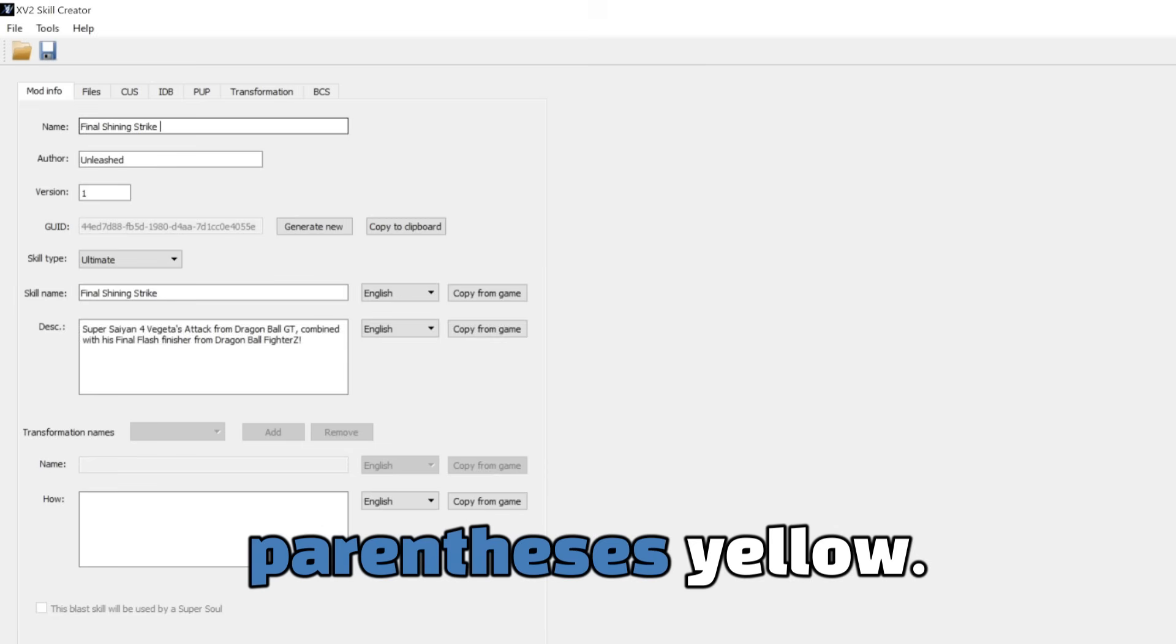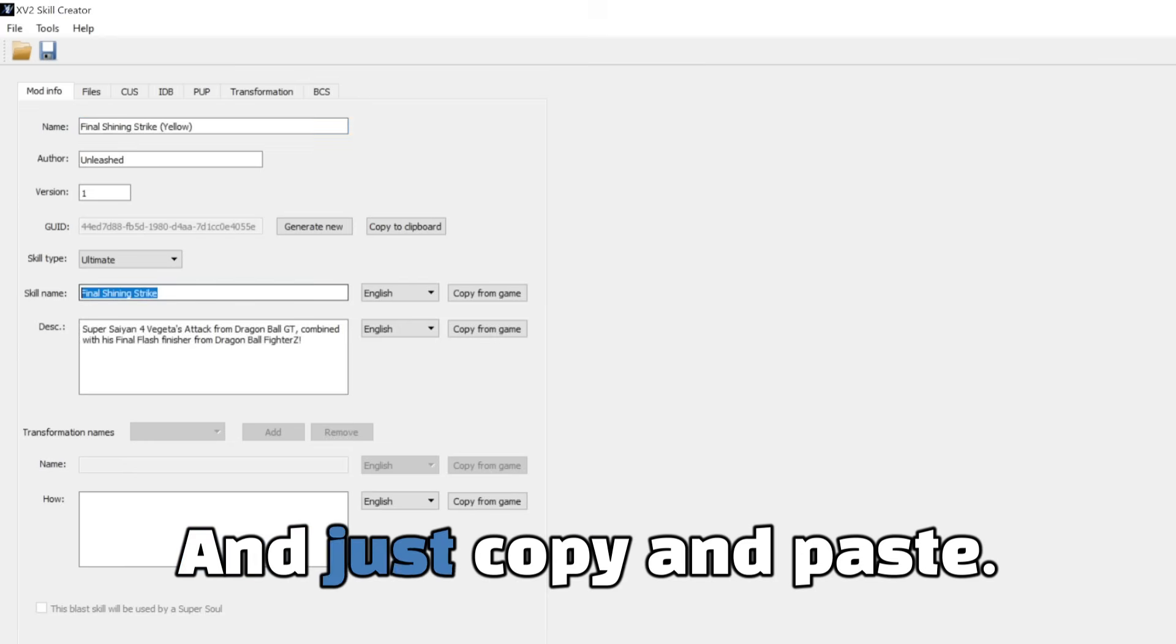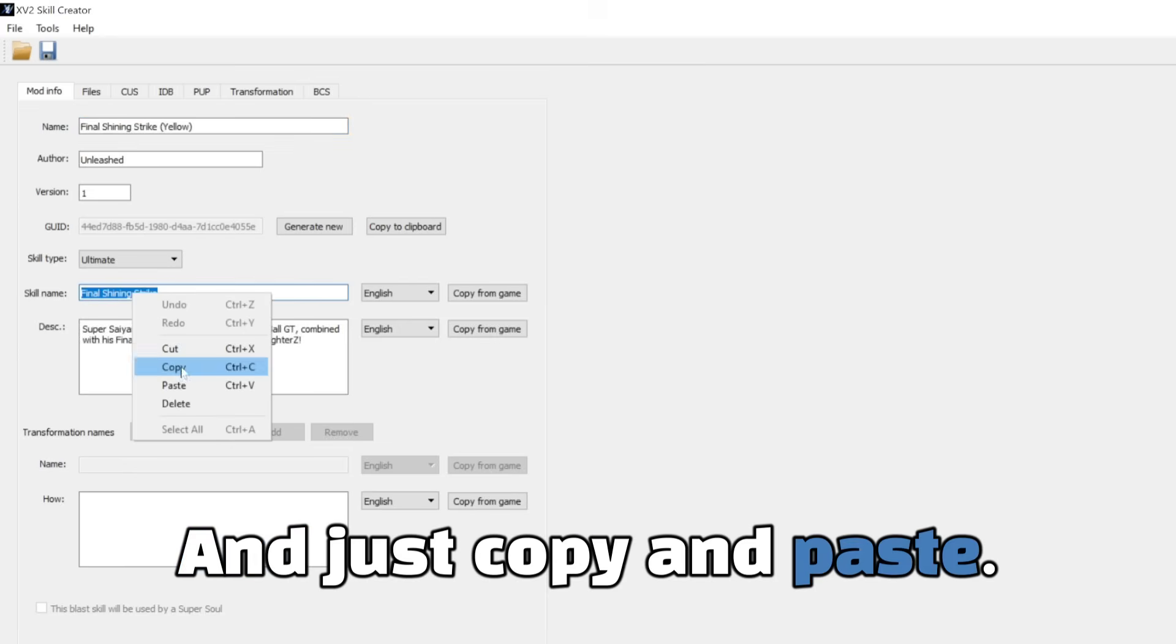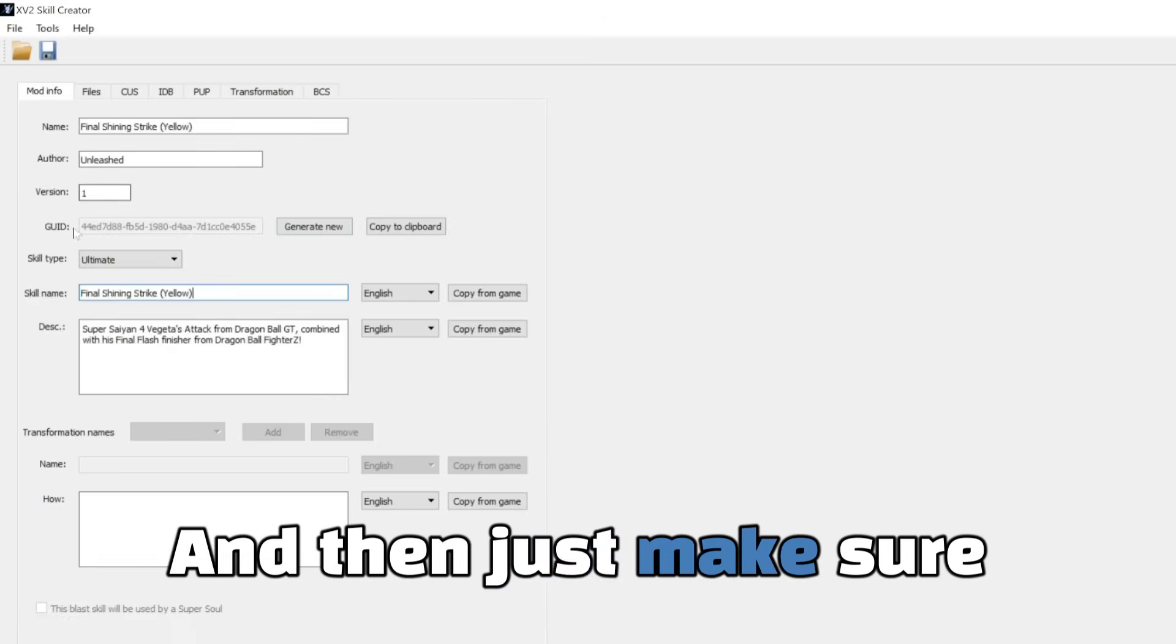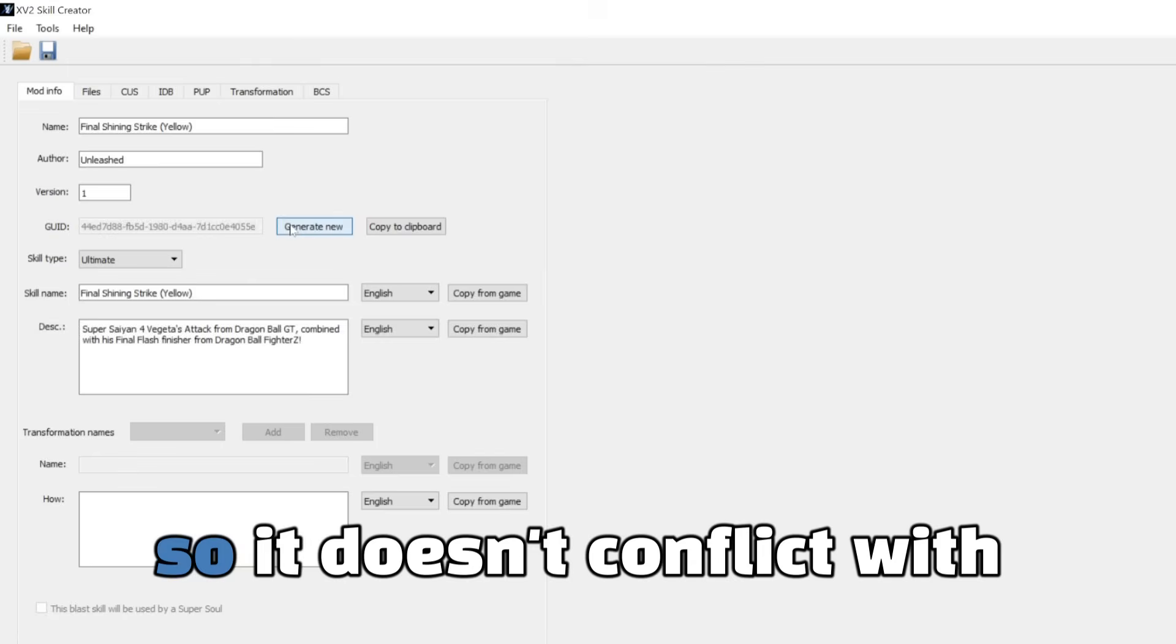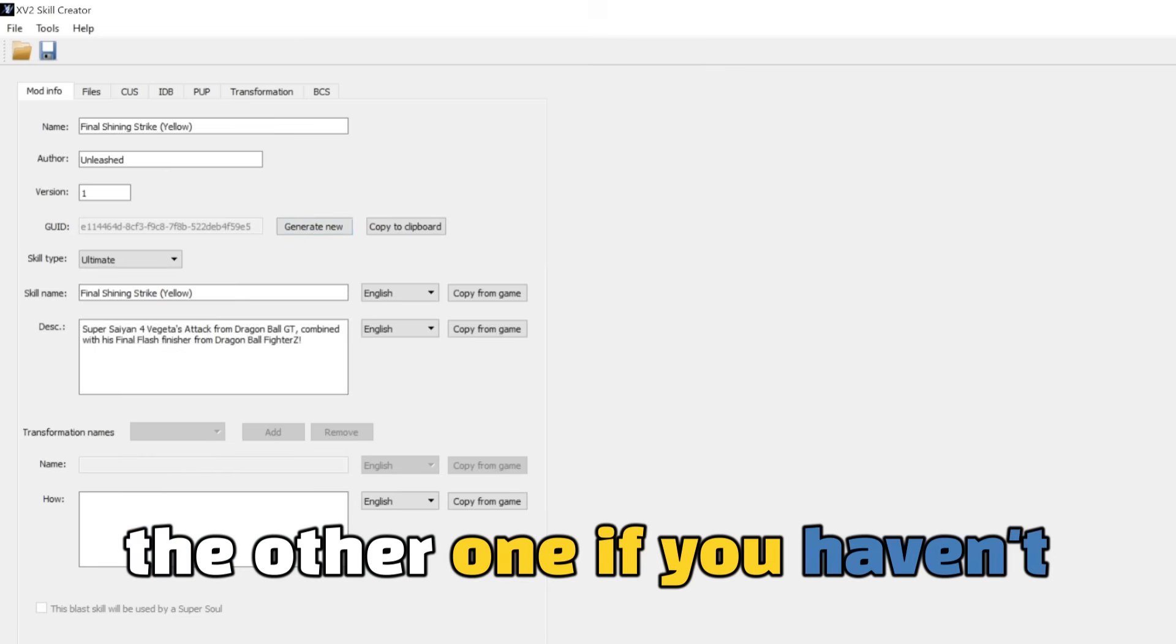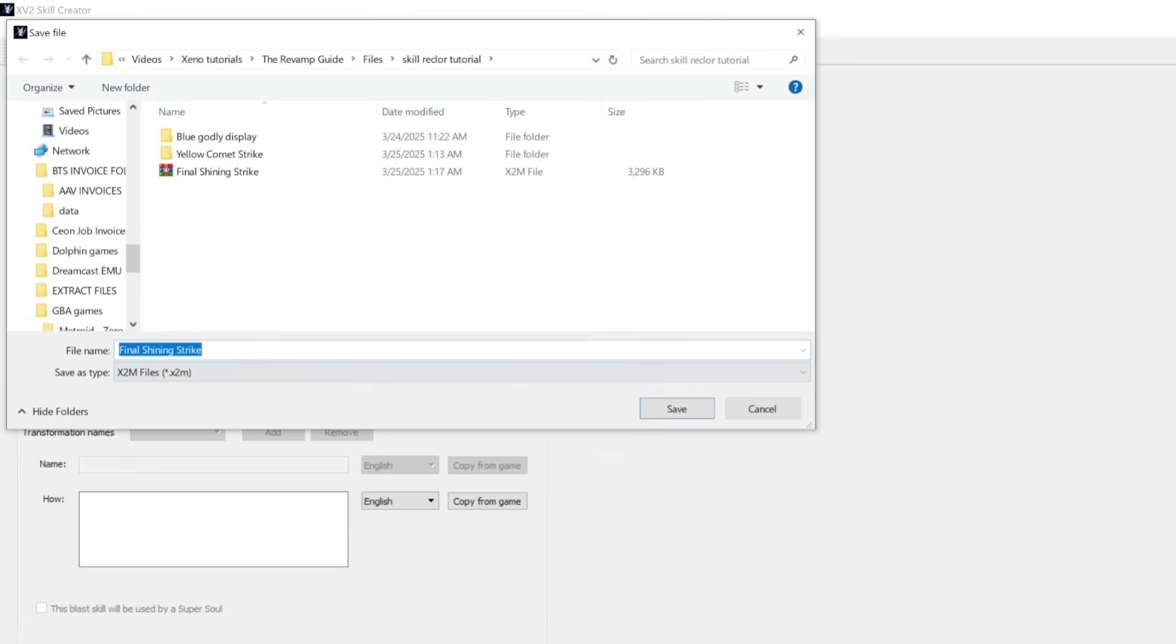So I'm going to just rename it to Final Shining Strike. I'm going to just put parentheses yellow, and just copy and paste. And then just make sure you change the GUID so it doesn't conflict with the other one if you have it installed already. And then save.